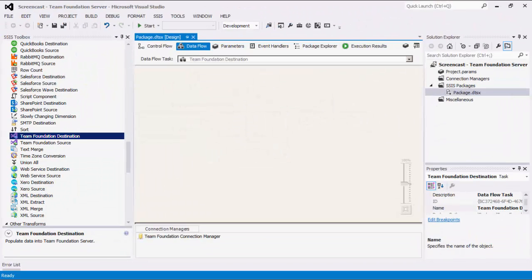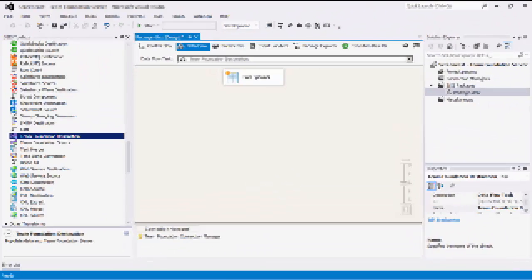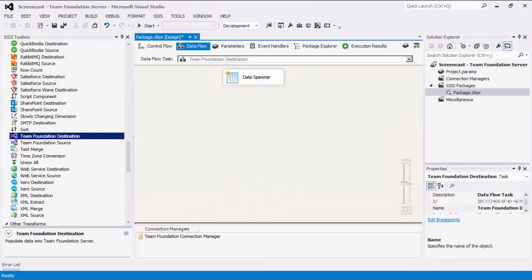Next, we will create a data flow task to demonstrate the Team Foundation Destination component. As mentioned before, the Team Foundation Destination component is used to write data to your Team Foundation Server instance. To demonstrate this capability, we will use the Data Spawner as a source component in order to generate some sample data to work with.